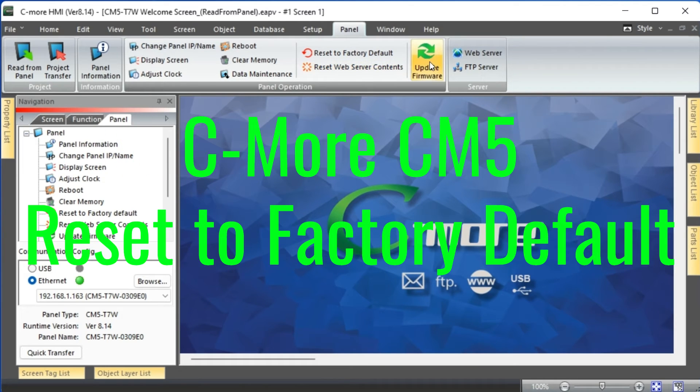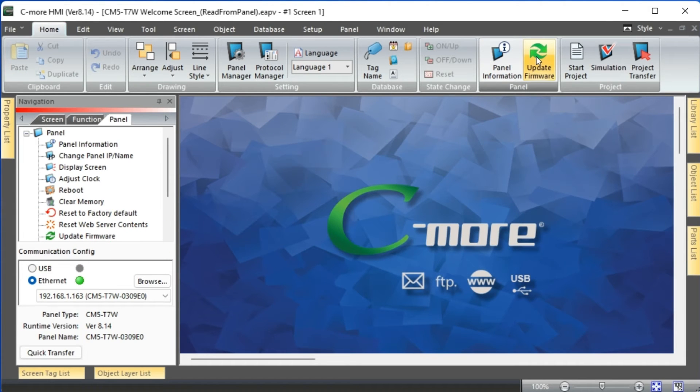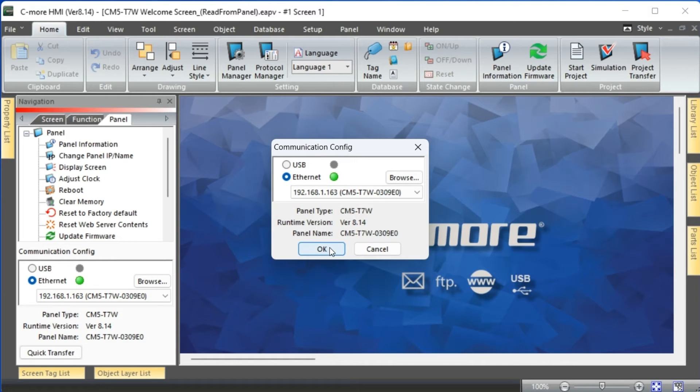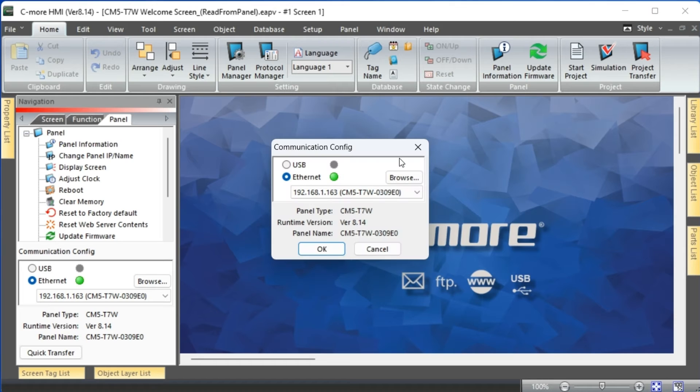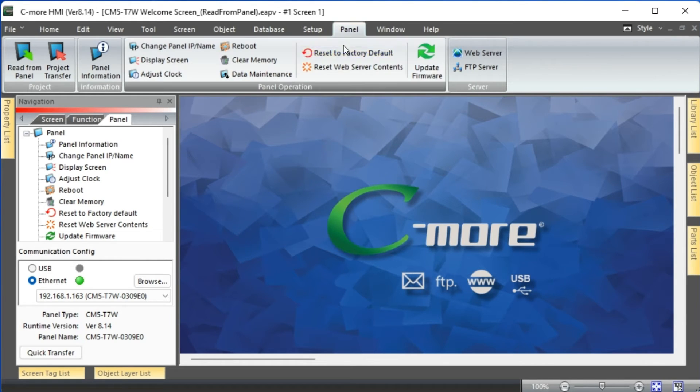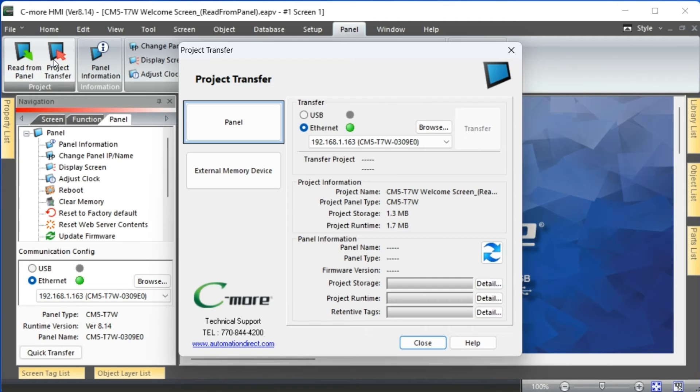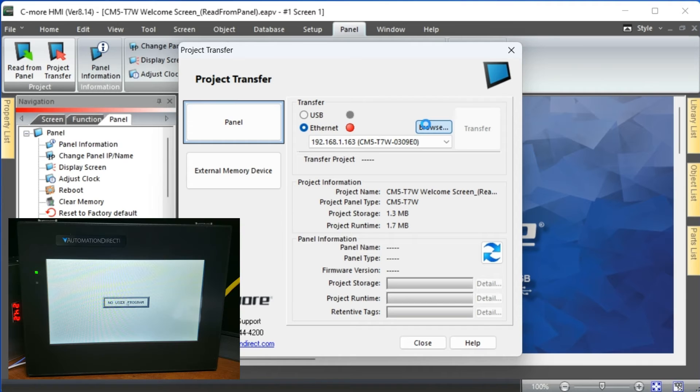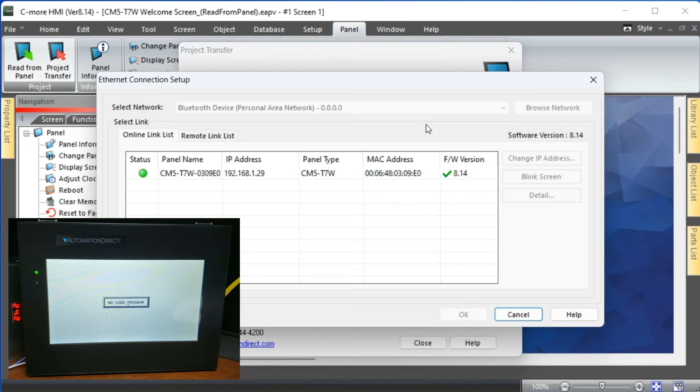Seymour CM5 download program firmware. Select project transfer from the main menu panel. When the project transfer window opens, select browse to find the new IP address after the factory reset. This will search the network for any Seymour CM5 panels.